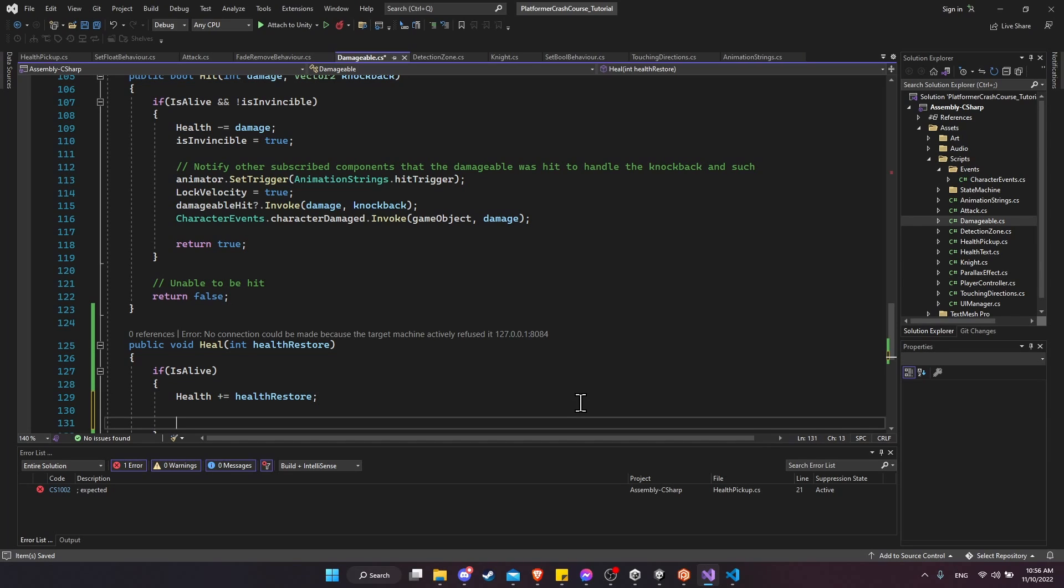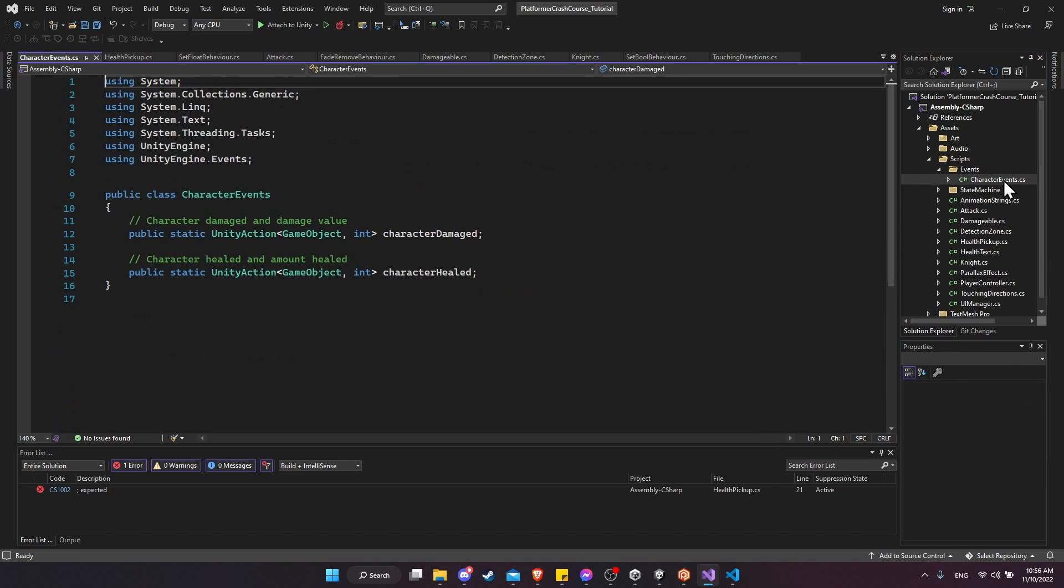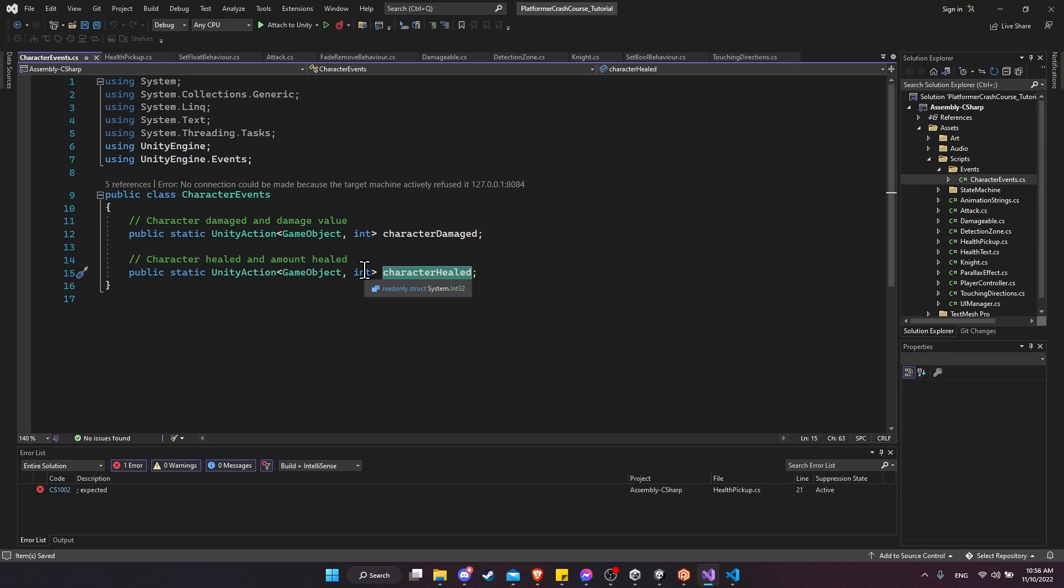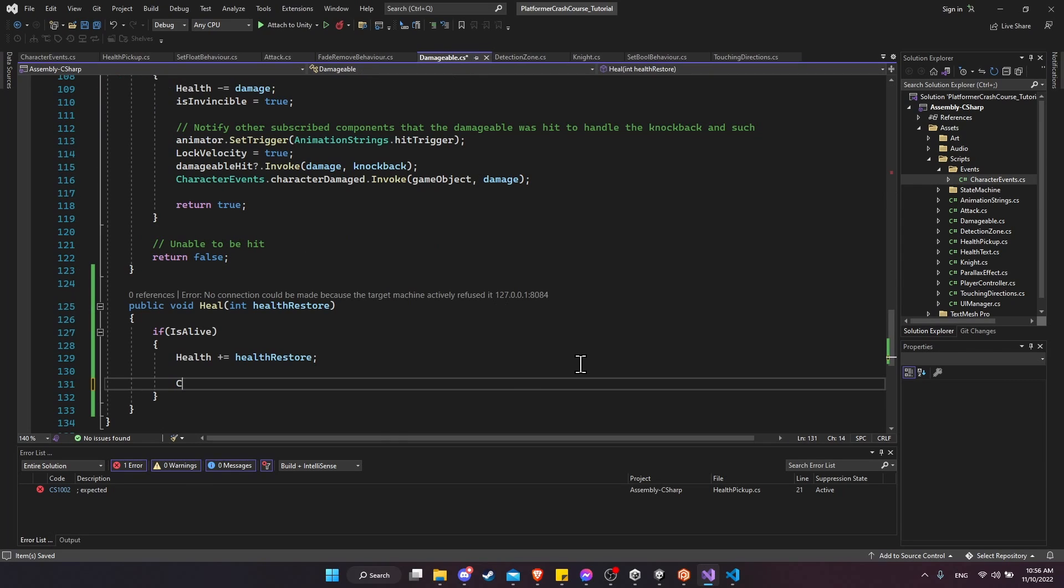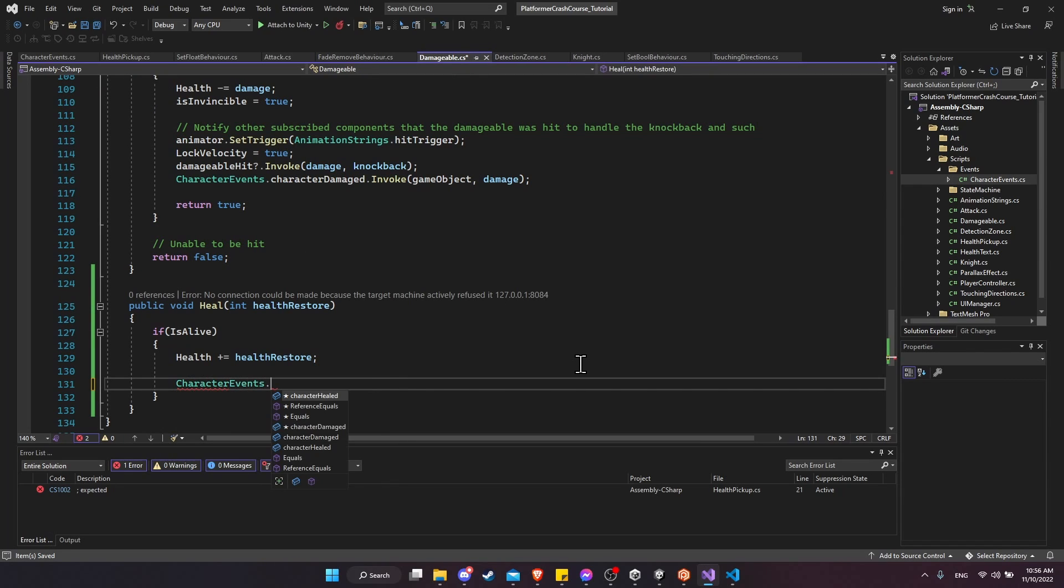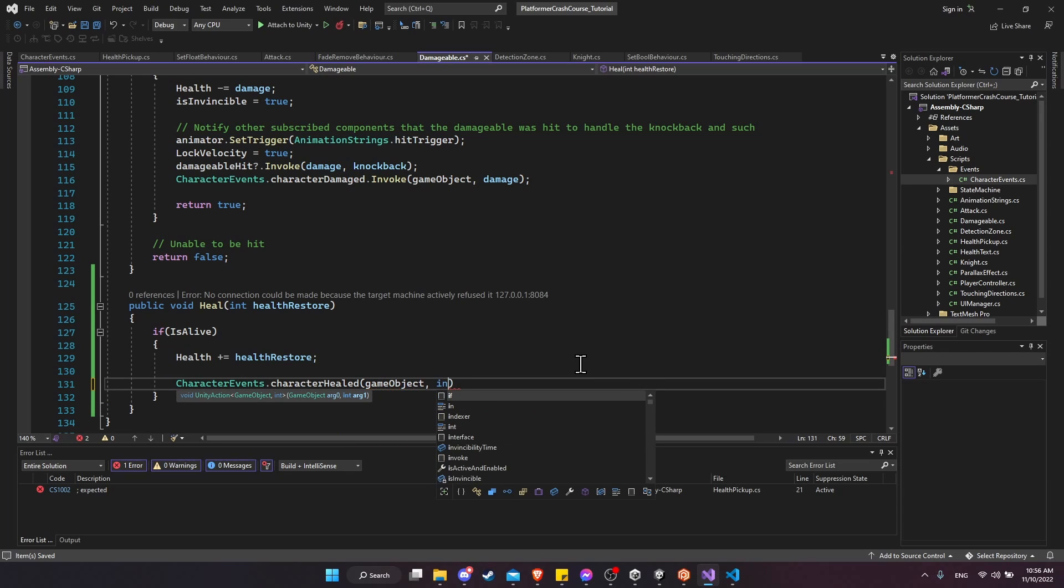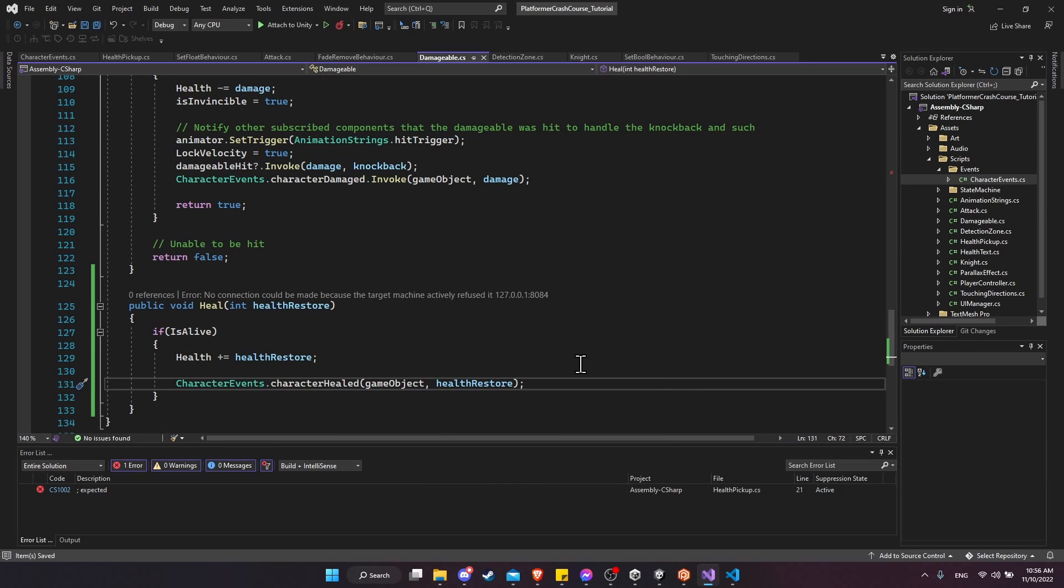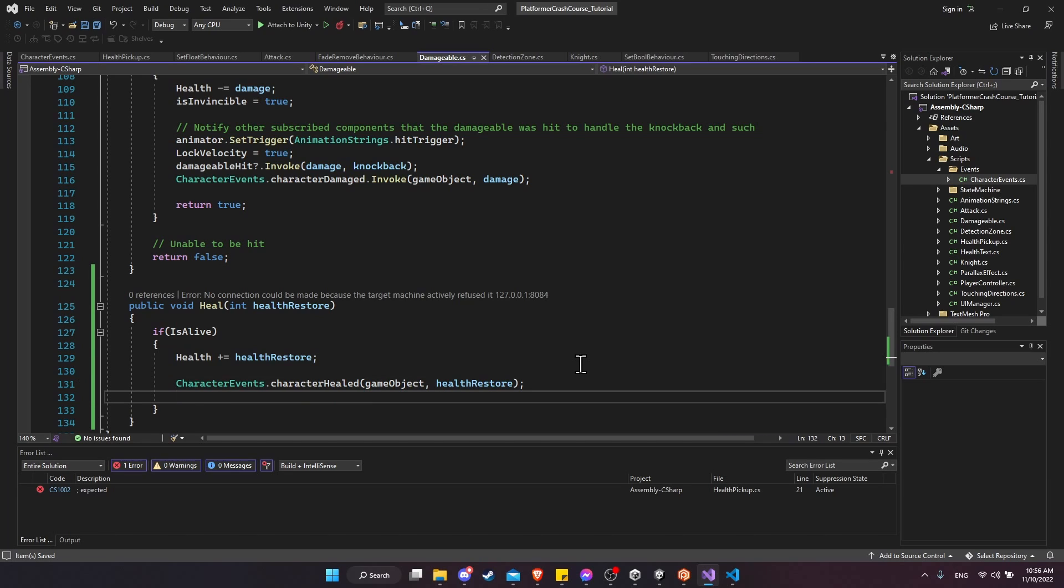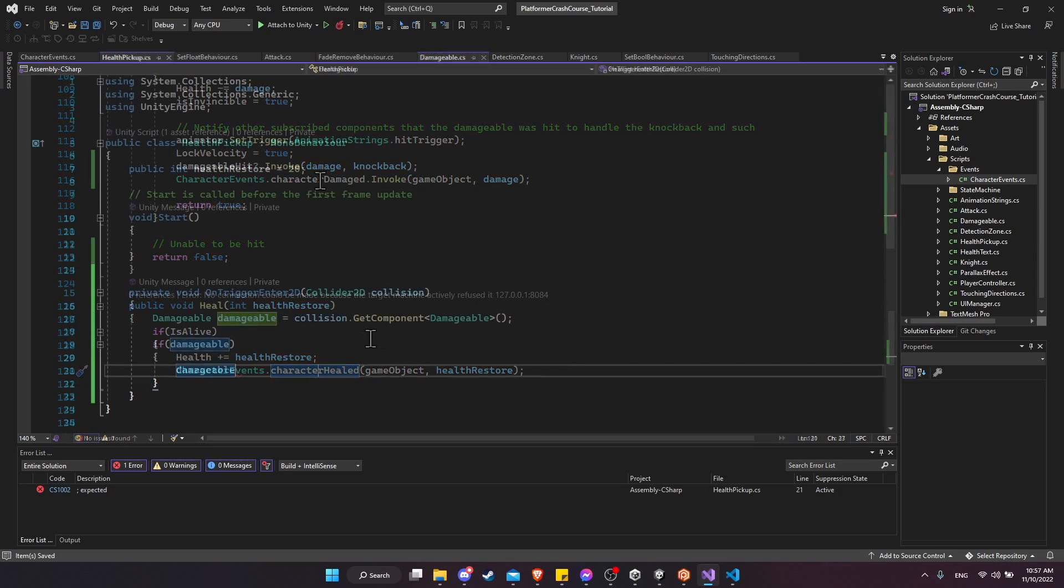We don't need to change the animators or lock the velocity or anything. But we do want to call the heal event that we created in the other video. So under character events, we have character healed. So this is when we're going to call that. So game object and int for what parameters we pass through. So let's come out here and we're going to do character events dot character healed, passing the game object and the health restored. So that's how we'll get the UI manager to create the healing text, which we already set up in the previous video. So that might actually be all we need here for right now.